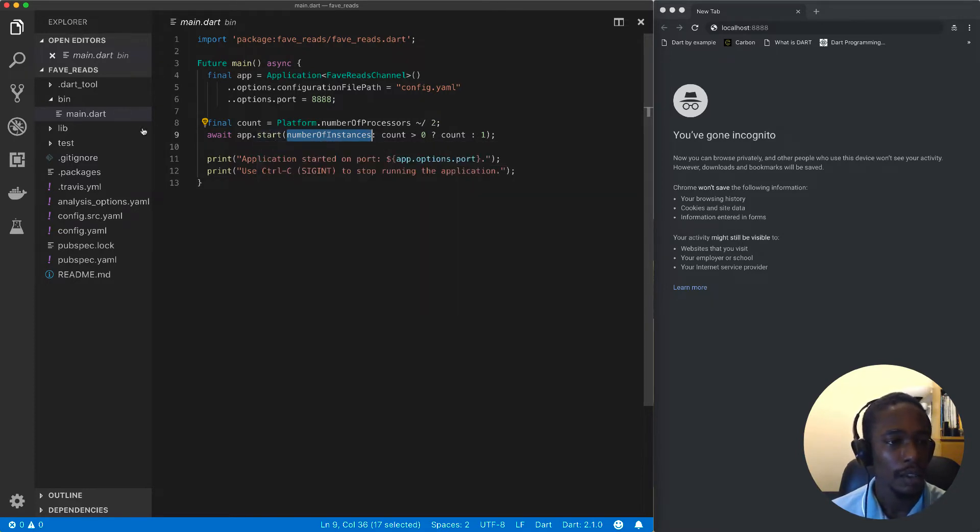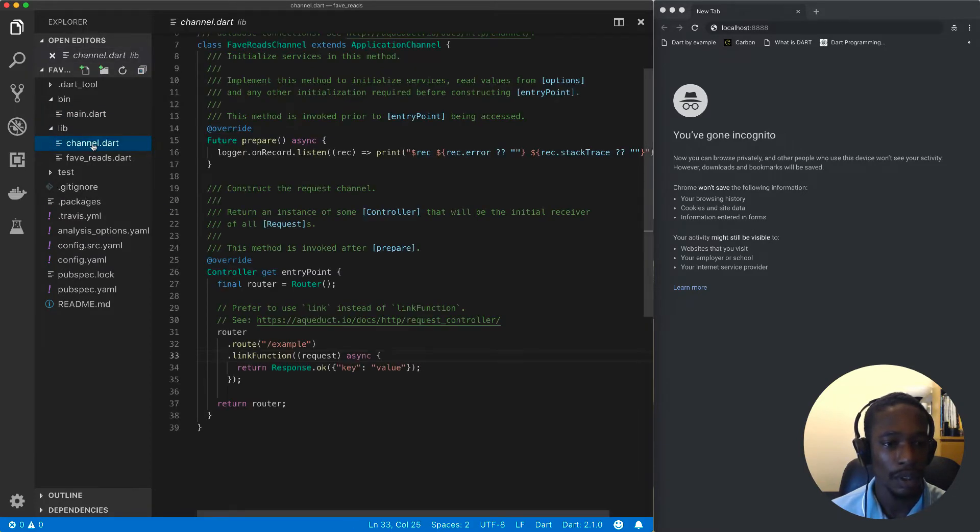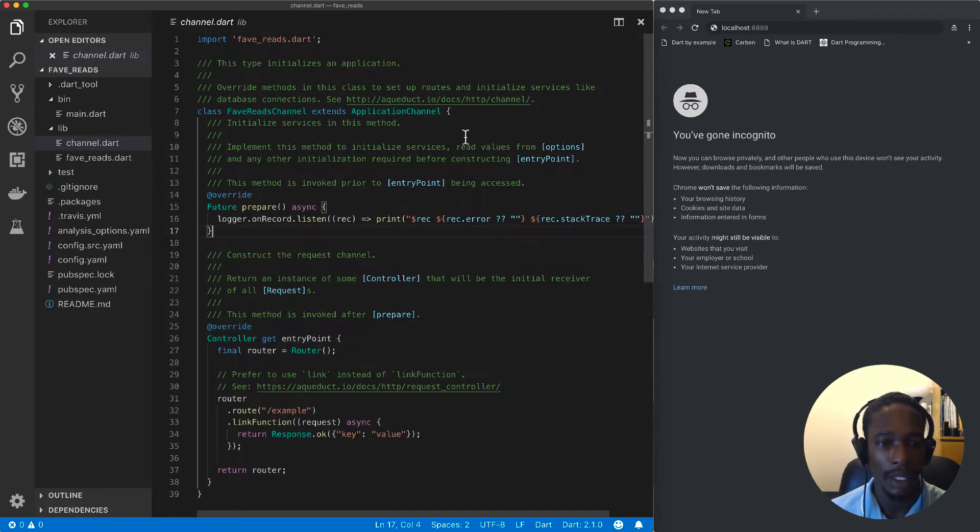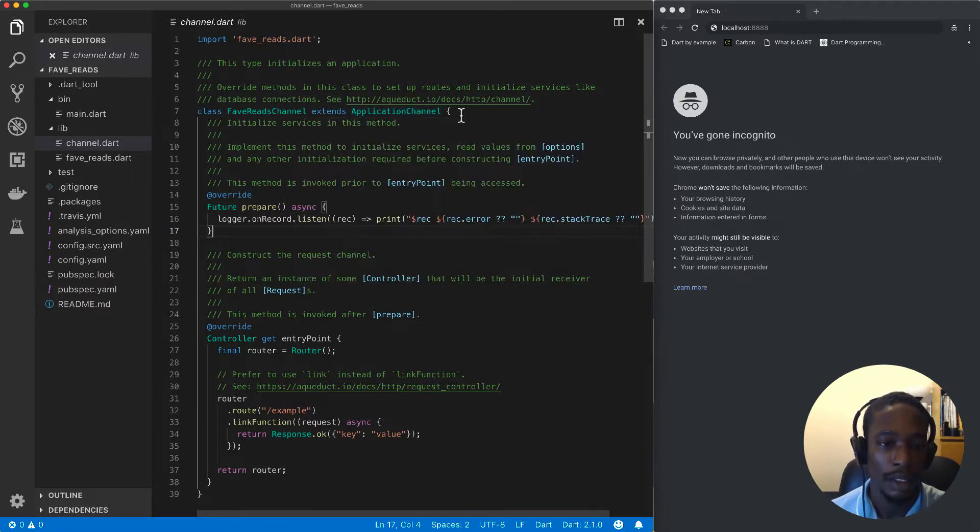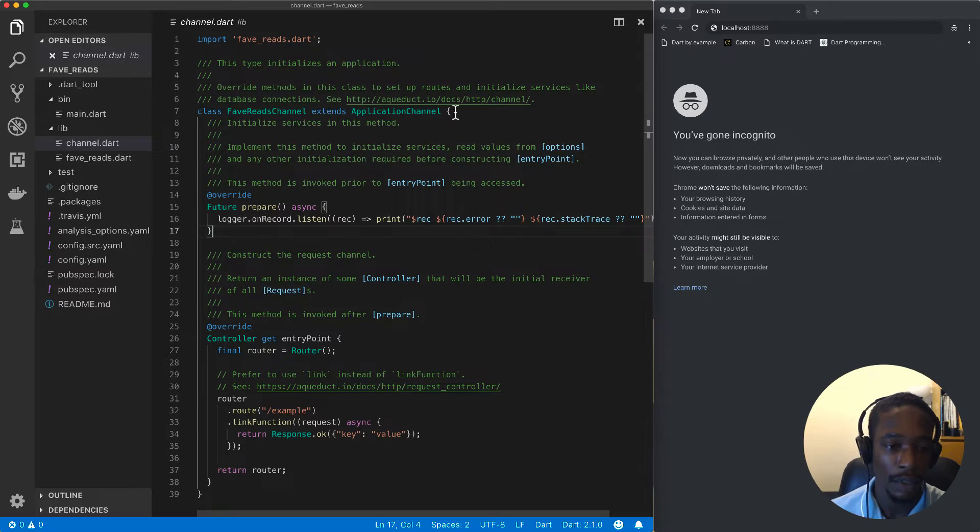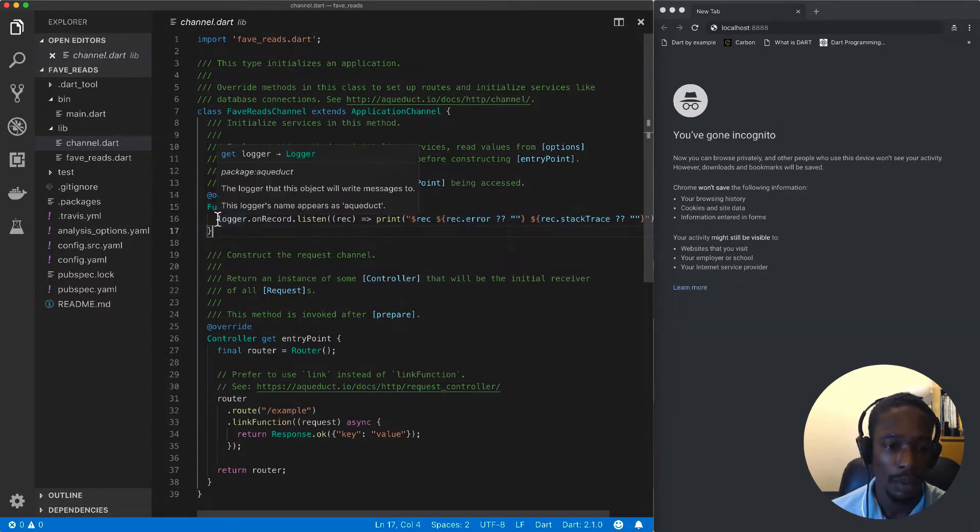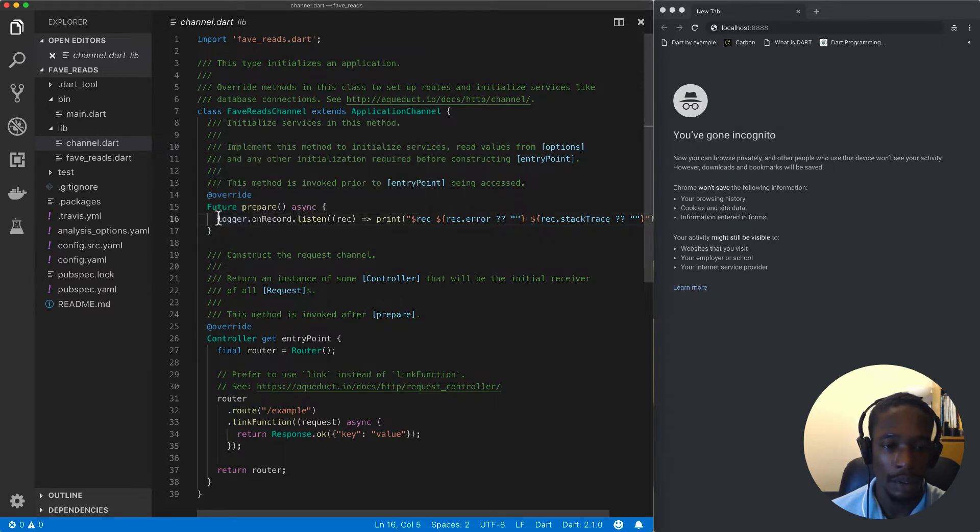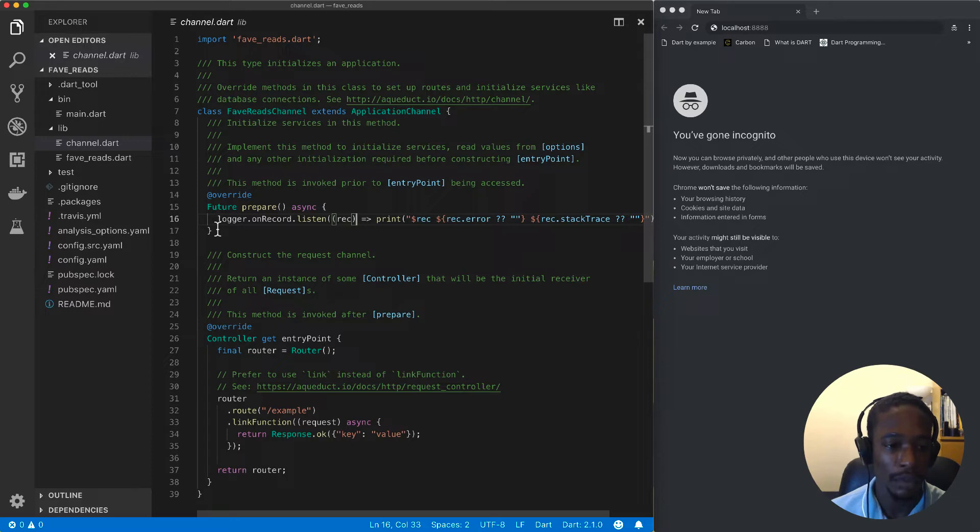The second file is channel.dart, which contains an application channel. The application channel is responsible for doing the necessary setup and initializing our application. There are two methods that are overridden. We've got a prepare method where you do any form of preparation logic, setting up your loggers, setting up connections to your Postgres database, reading information from configuration files, and so on.